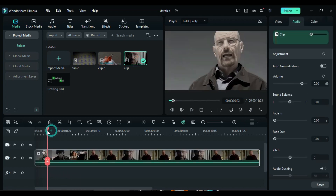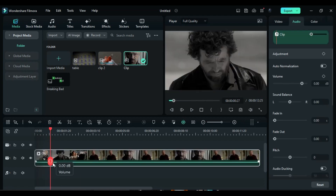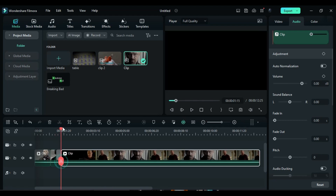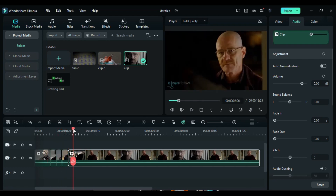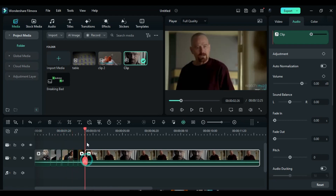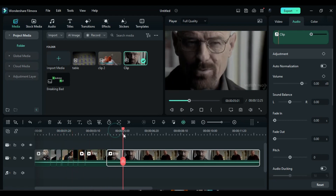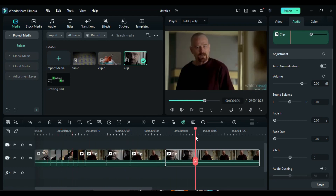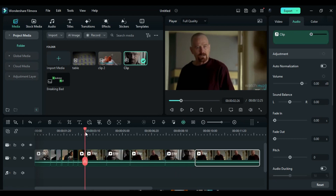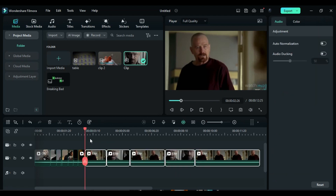Locate the suitable point where you want to split the footage and make the initial split. Repeat this process to create additional splits according to the different scenes in your footage. Keep the smaller splits as they are, but move the longer split a few frames forward.